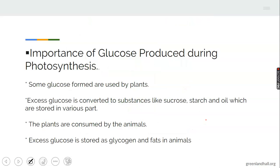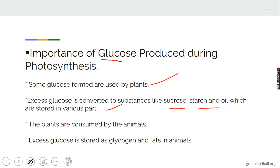During photosynthesis, the aim is to produce glucose or carbohydrates using carbon dioxide, water, and light. The importance of the carbohydrate or glucose produced: some glucose formed is used by the plant itself; the excess glucose is converted to substances like sucrose, starch, and oil, which are stored in various parts of the plant. The photosynthetic plants are consumed by animals — the heterotrophs — who depend on plants for food. Excess glucose is stored as glycogen and fats in animals.